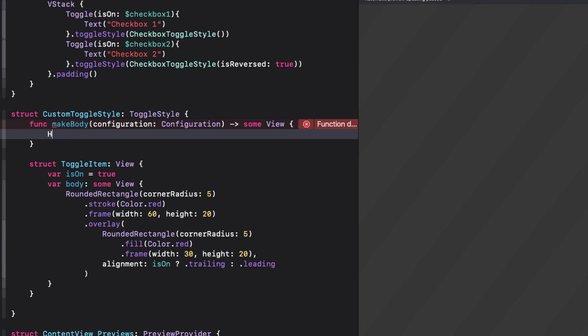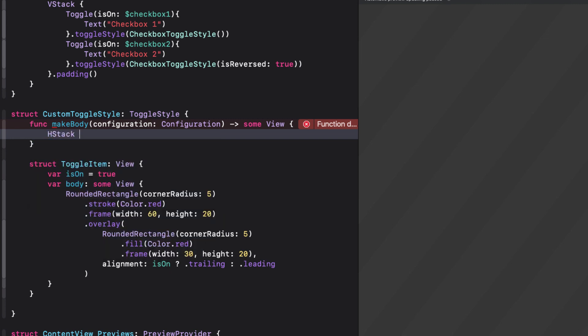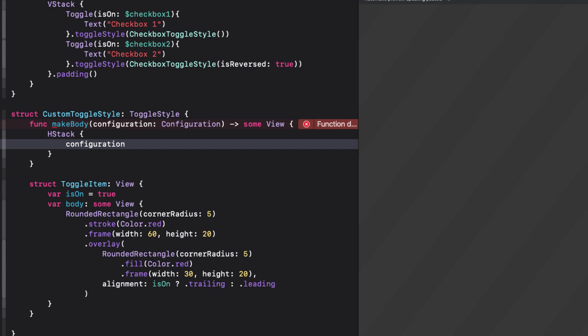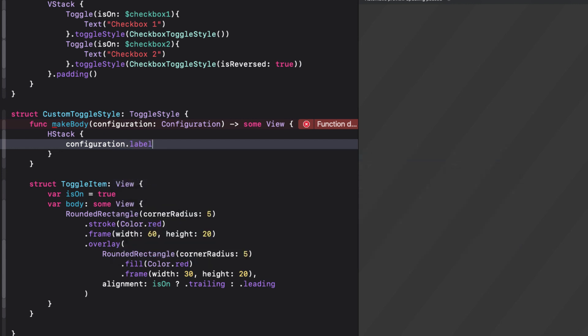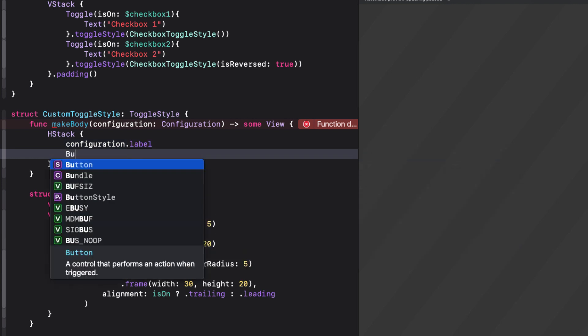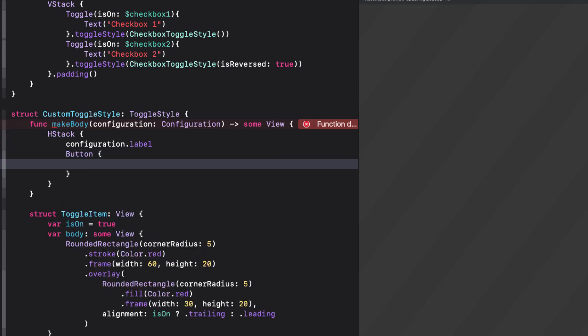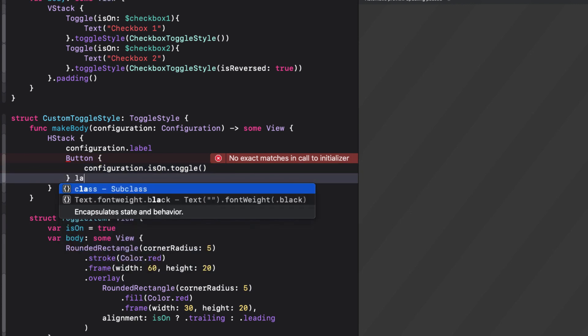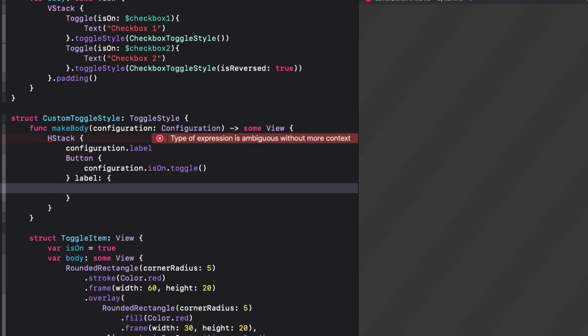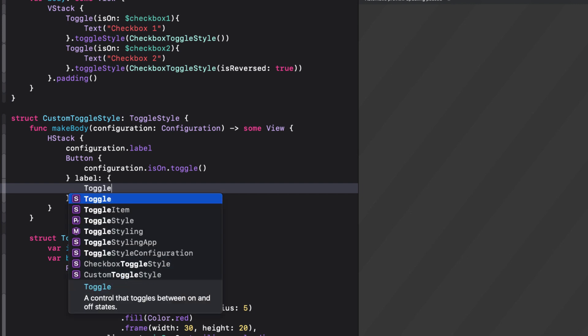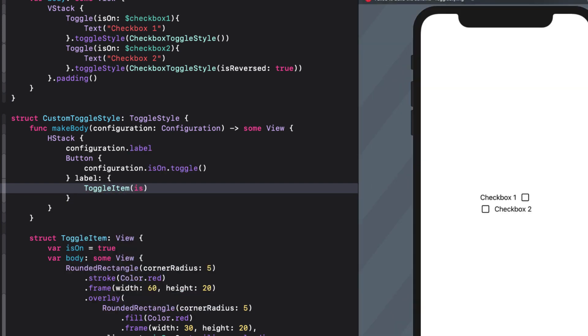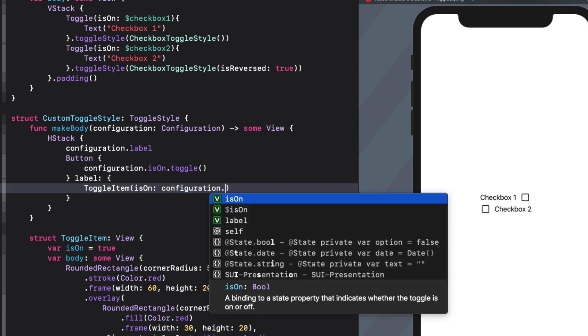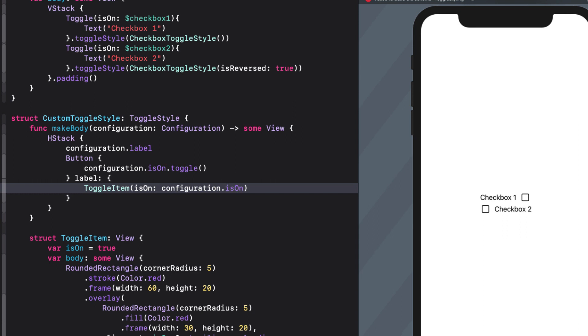As with the checkbox style, we start with an hStack where the first item is the configuration.label, and the second is a button that has an action that will toggle the configuration.isOn property. The button's label is our toggle item, and the isOn property of toggleItem is the same as our configuration.isOn. It's as simple as that.